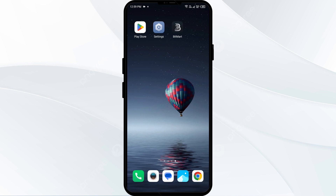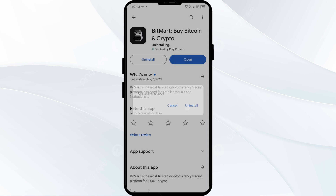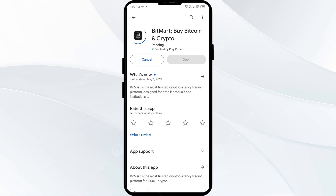The fifth solution is to uninstall and reinstall the BitMart app. If the problem persists, uninstall the BitMart app by going to the Play Store, searching for the app, and selecting Uninstall. Once uninstalled, reinstall the app by clicking on the Install button.